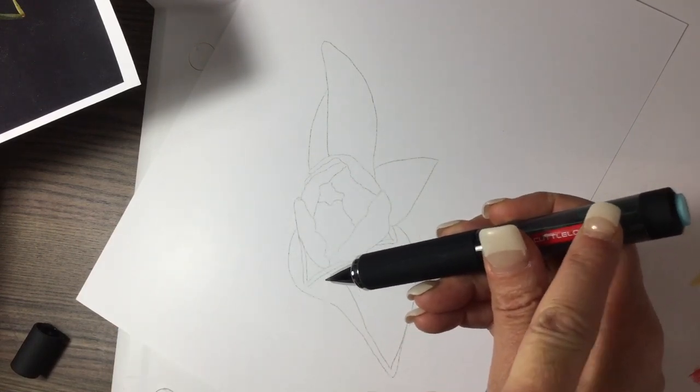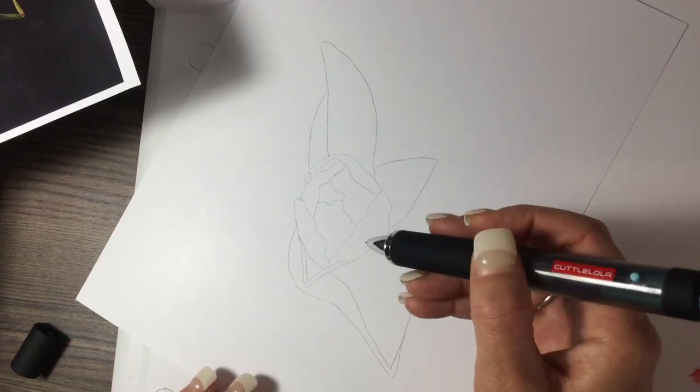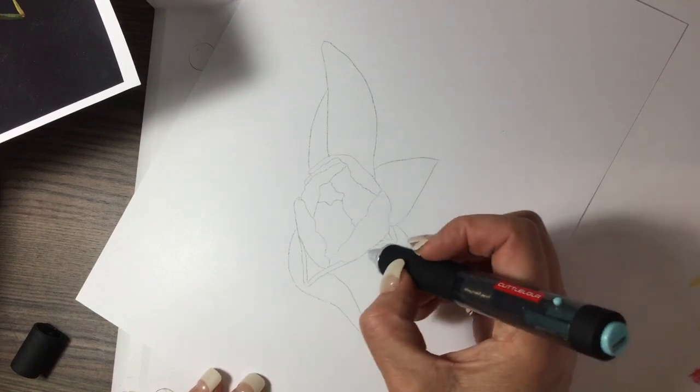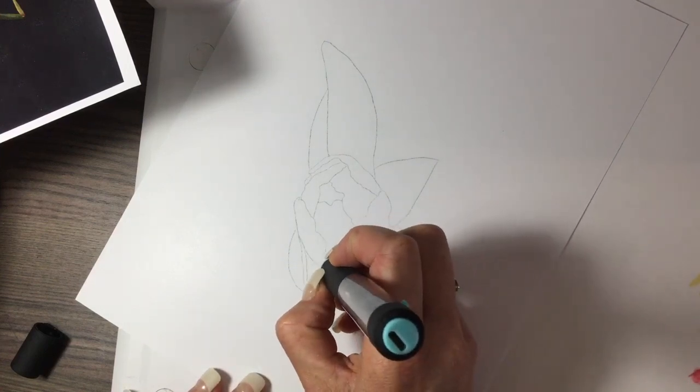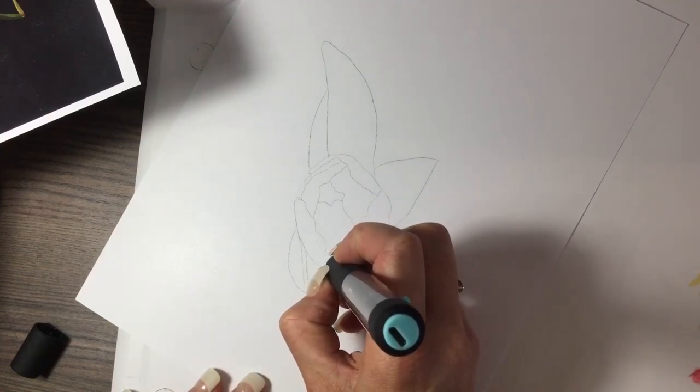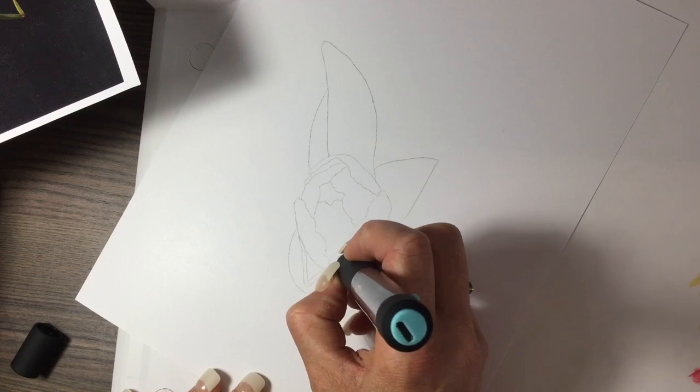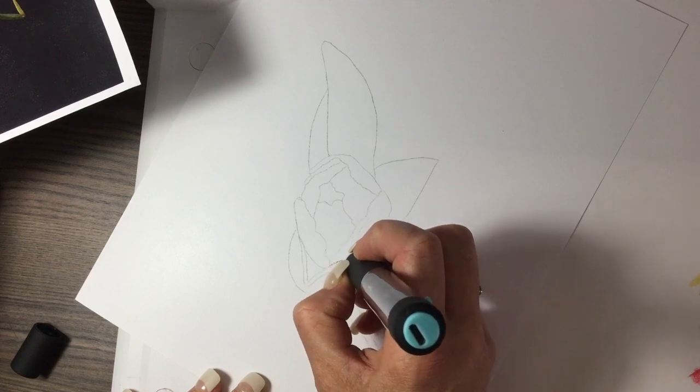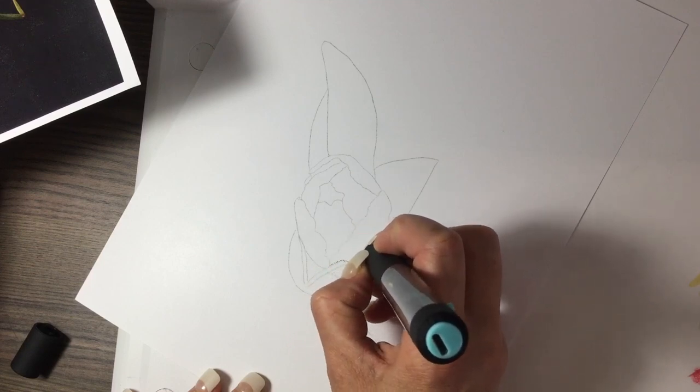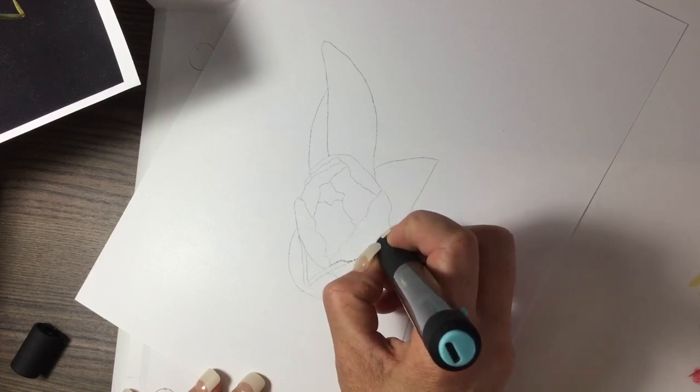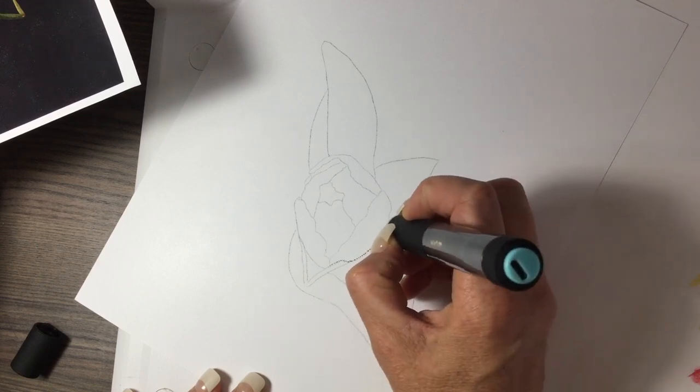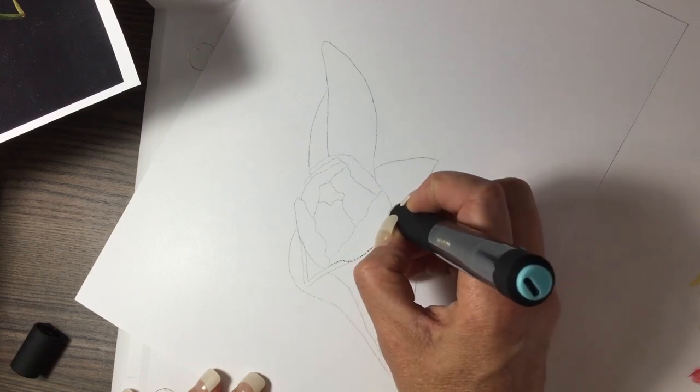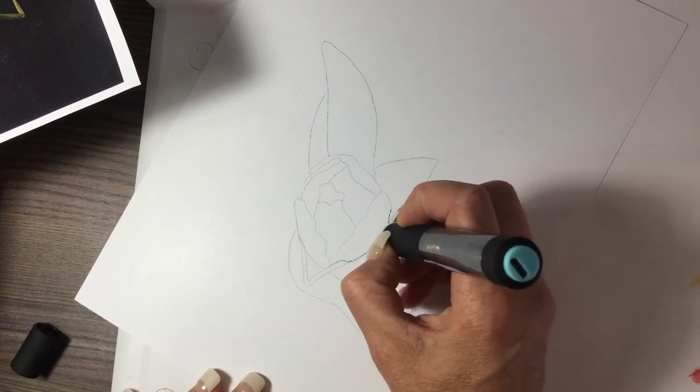If you press the button one time, it'll move a little bit slower where you have more control when going over lines to create lines. And then you're going to press it twice if you want it to speed up to fill in objects a little bit more solid.